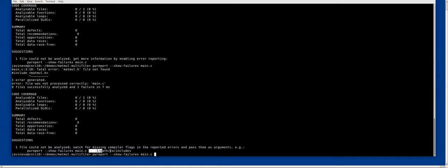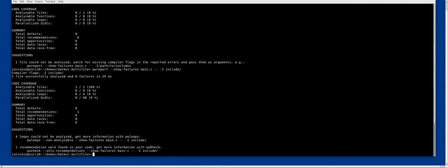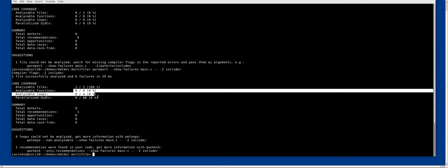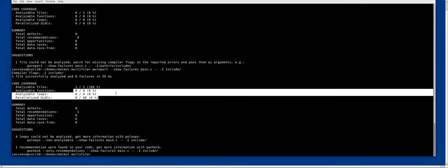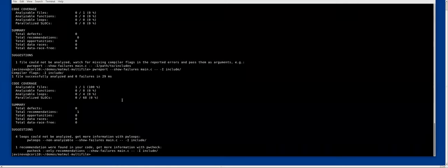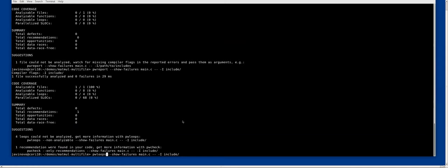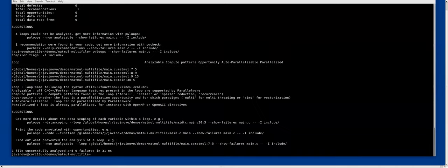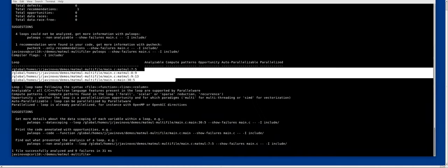We follow this suggestion here for missing compiler flags. You have to use this syntax slash slash and then pass any header files that you require. In this case we need to add the include directory. Let's try again. Now the file was successfully analyzed, one file, but we are not getting anything from it.